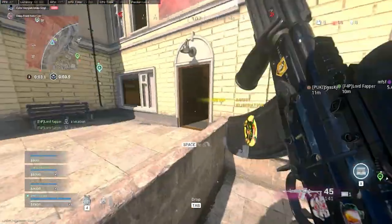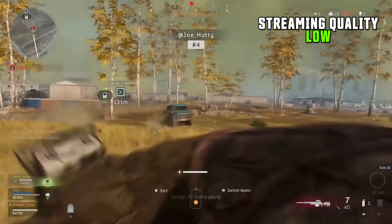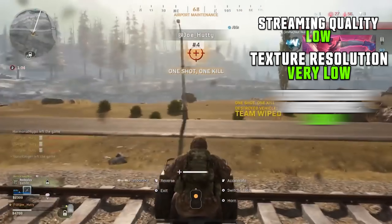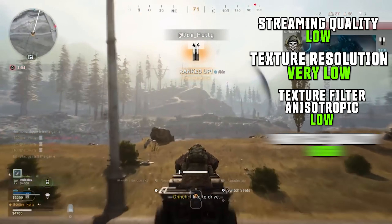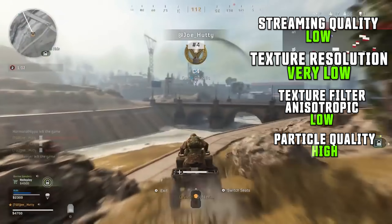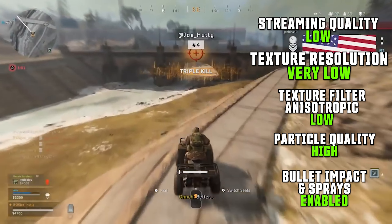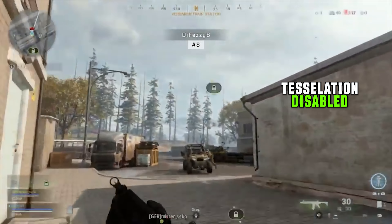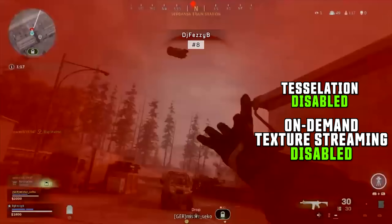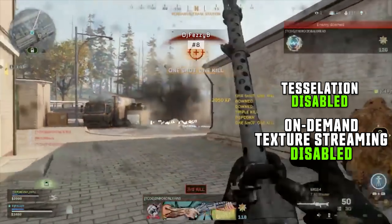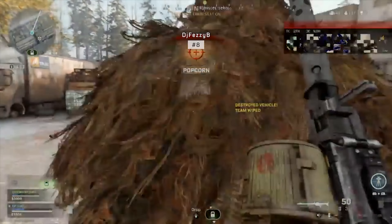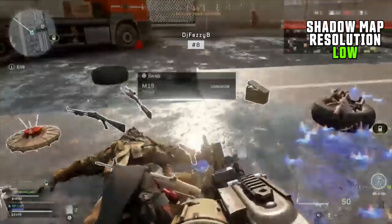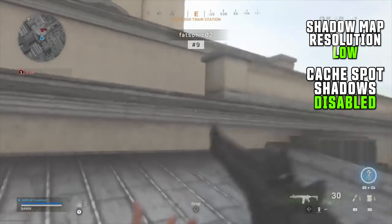Details and textures settings: streaming quality low, texture resolution very low, texture filter anisotropic low, particle quality high, bullet impact and sprays enabled, tessellation disabled, on-demand texture streaming disabled.